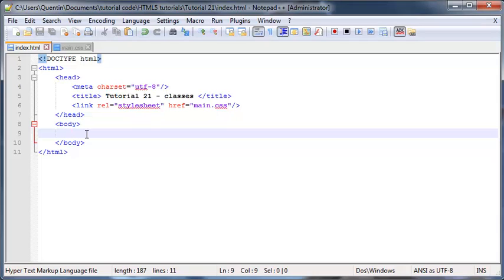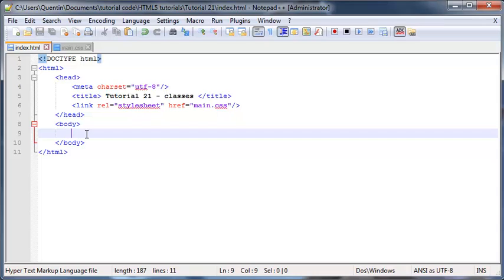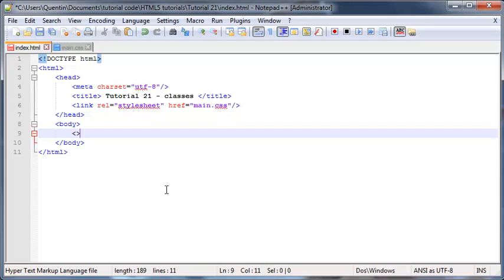What a class is is basically just a styling selector. You're able to add a class to one of your elements and you can style your element according to the class rather than the actual element name. I'm going to show you where that comes in handy.